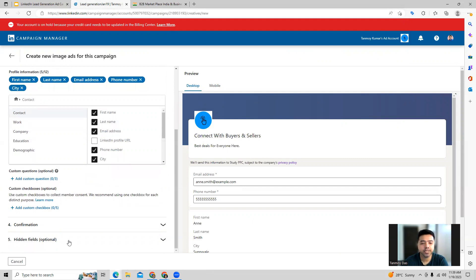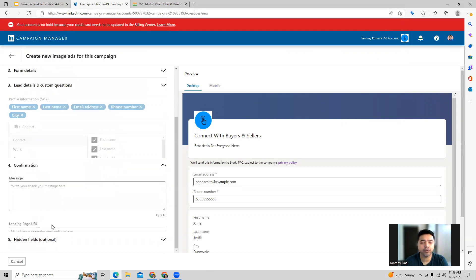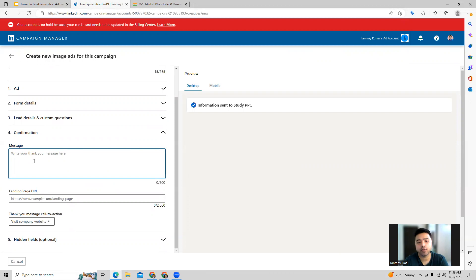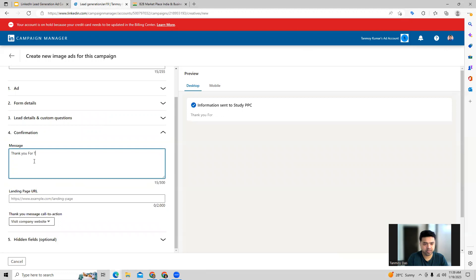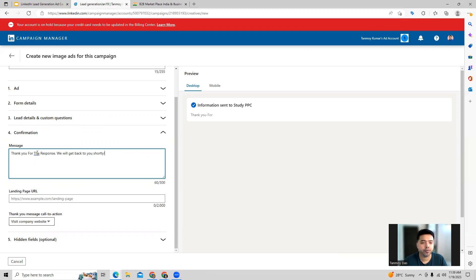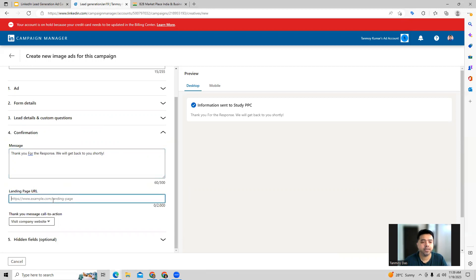Once you provide this, then we are coming to the confirmation page. This is the page which will show up to the user once they fill up the form. In this manner, you can provide the response part as well, and you can give the landing page.